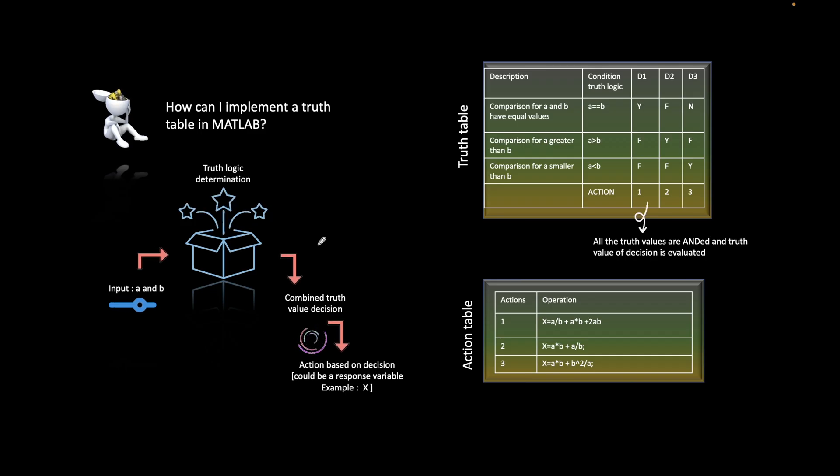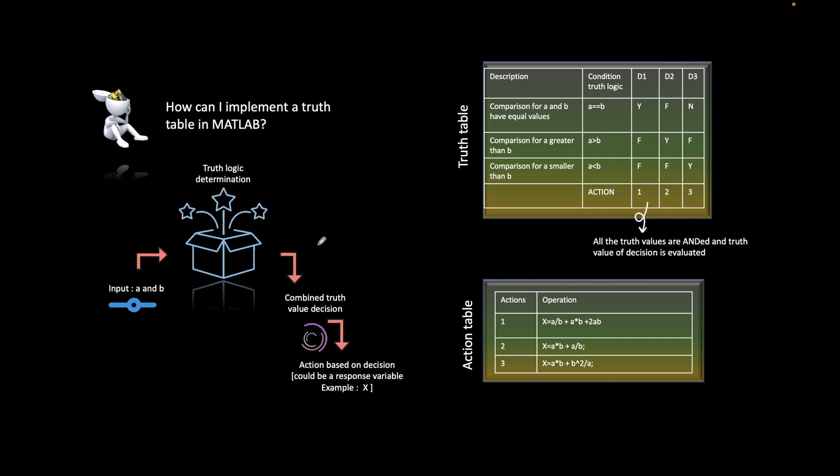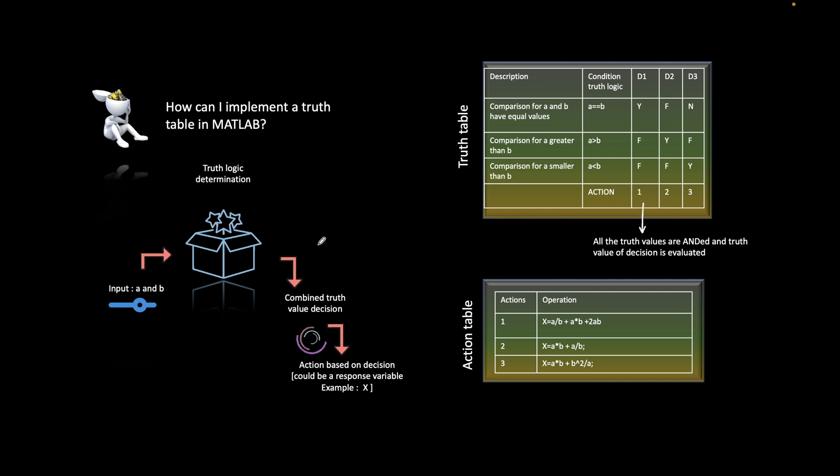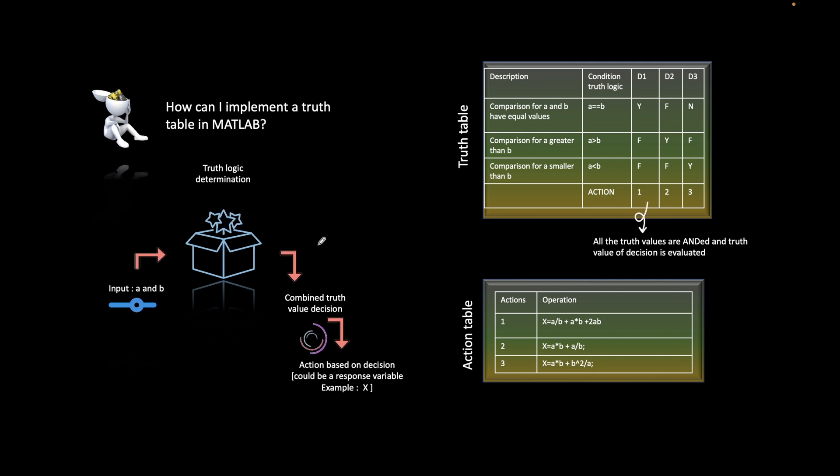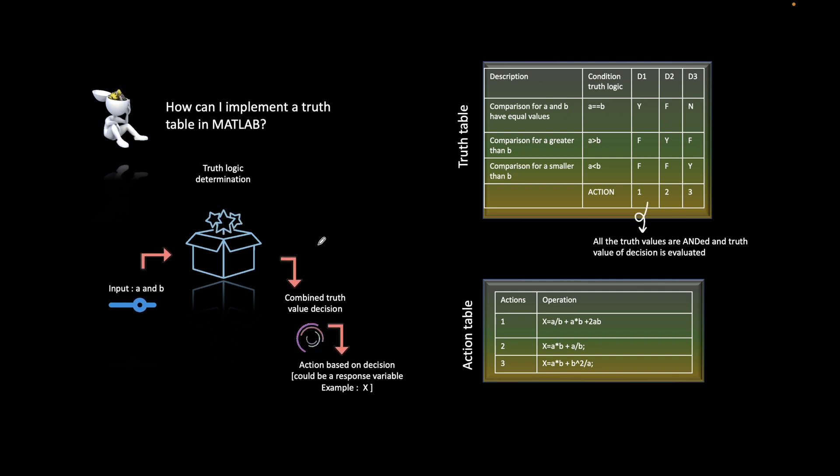Welcome to another tutorial on MATLAB. In this series, we are looking into the concept of state flow. In this video, we'll explore truth tables.